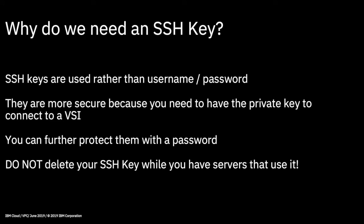So why do you actually need it? We need them for when we start to create virtual server instances. We use SSH keys rather than username and passwords to gain access to our virtual server instances. So you need to have an SSH key.